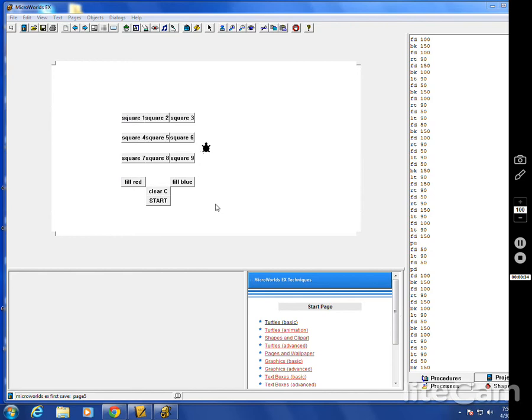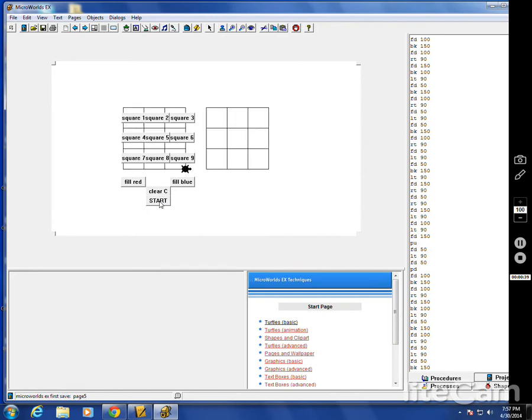Turtle starts here. Clear C clears the screen. Start. It draws two 3x3 squares.